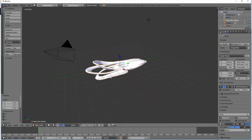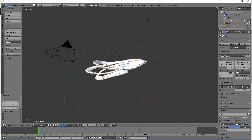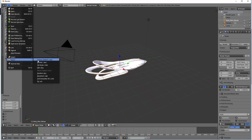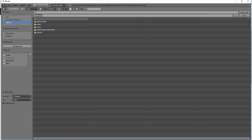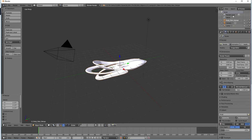So now that I have this model, I'm going to say File, Export, and I'm going to export it as a 3DS file. I'm just going to call it Orville, and export. There you go.